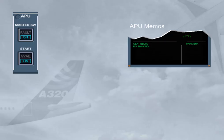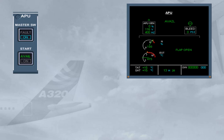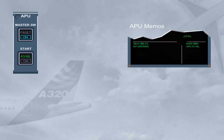During the APU start sequence, at approximately 95% N speed, the APU AVAIL memo is displayed on the engine warning display. This indicates that the APU parameters are normal and the APU is available to supply electrical power and bleed air. The AVAIL indication also appears in green on the ECAM APU page. On the start push button, the ON light goes off and the green AVAIL light comes on.